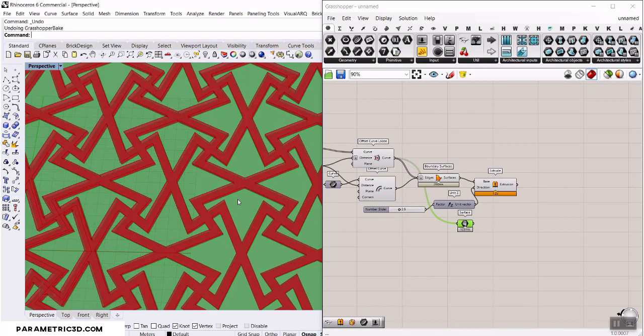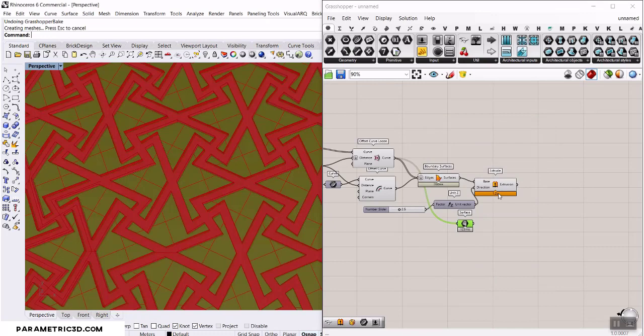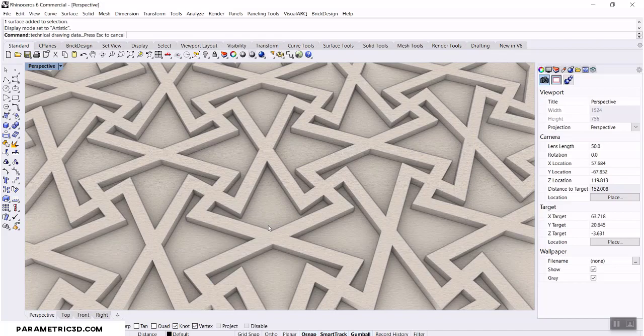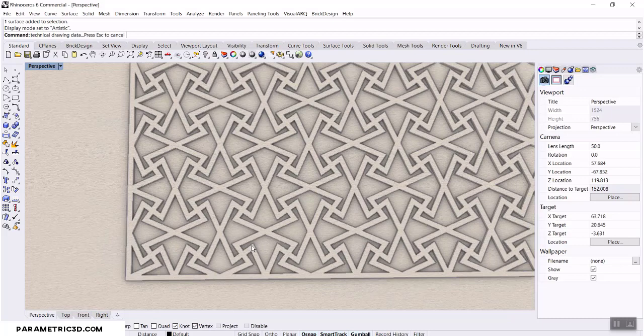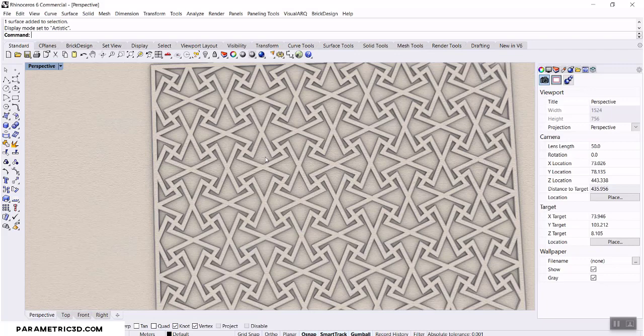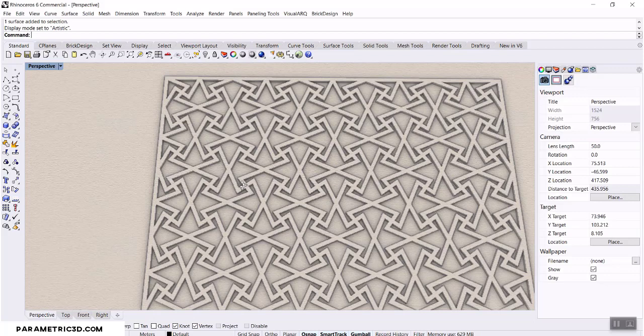Bake the extruded geometry into one layer and the offset surface windows into another layer. From the artistic view you can see the finished parametric pattern. That was the tutorial on how to create a parametric geometric pattern in Grasshopper by defining and changing parameters to produce different results. Thanks for watching — like, subscribe, and comment below!